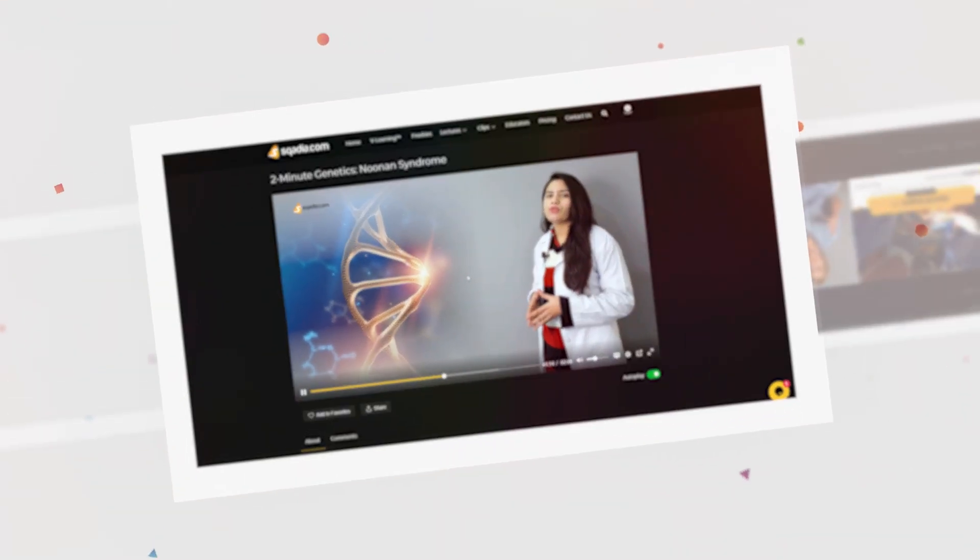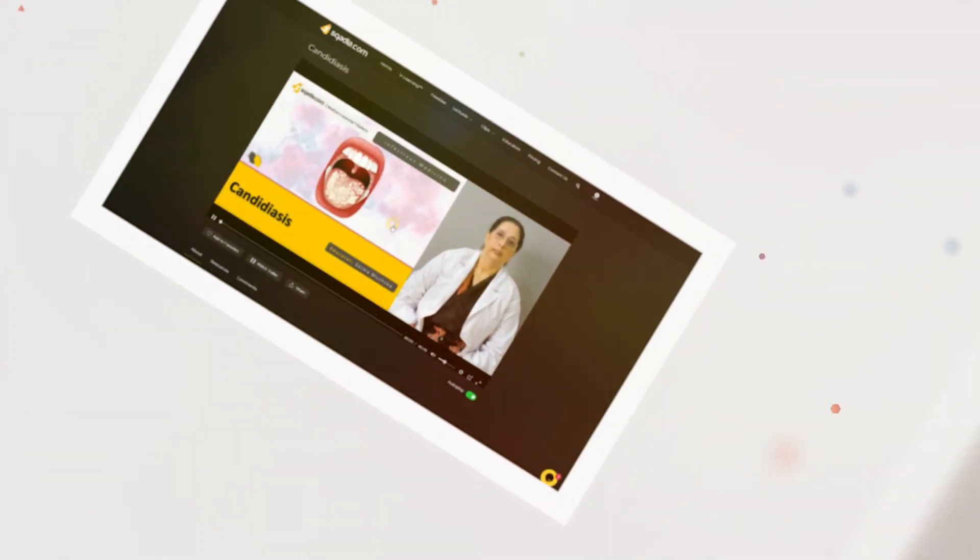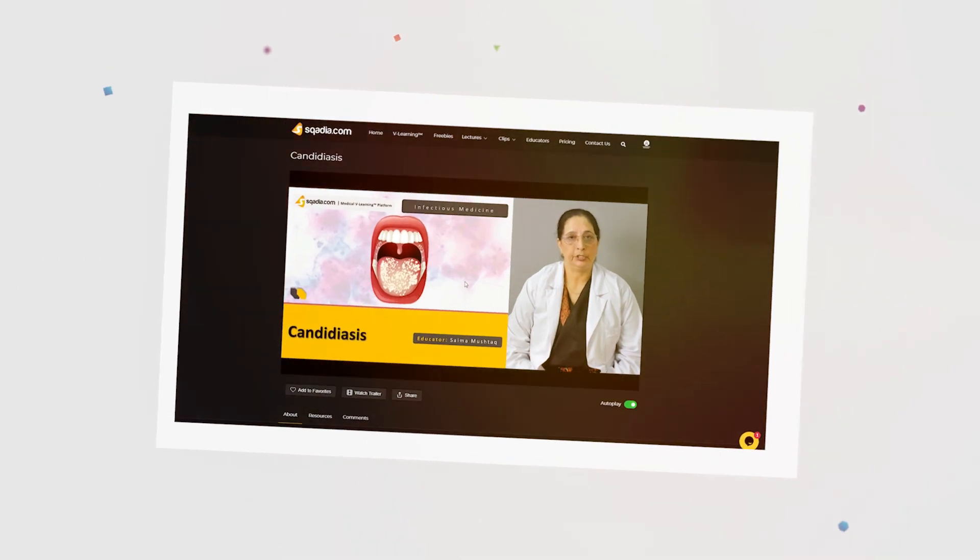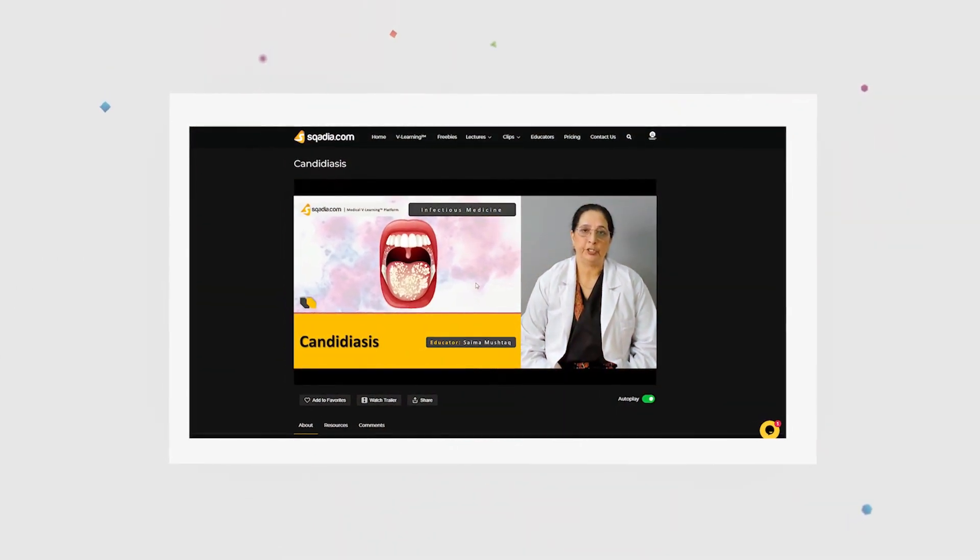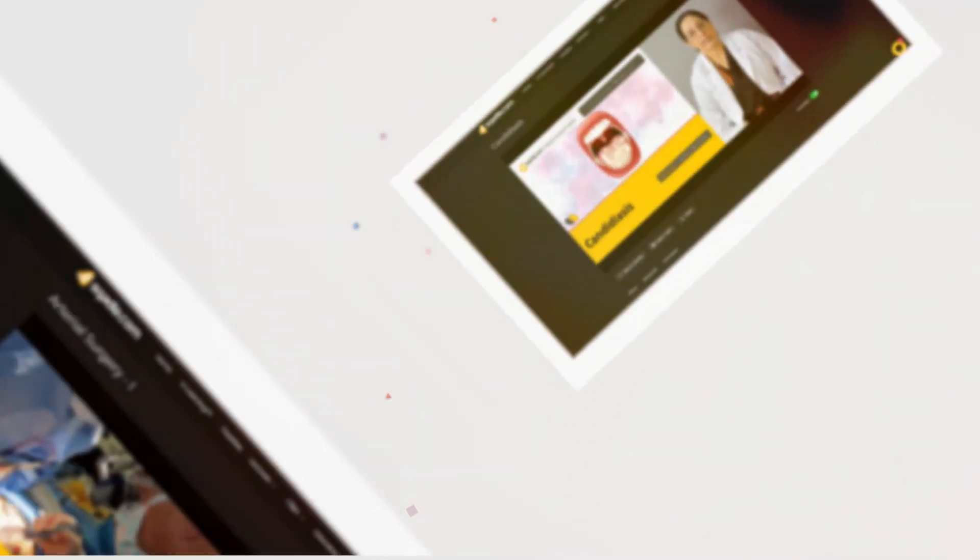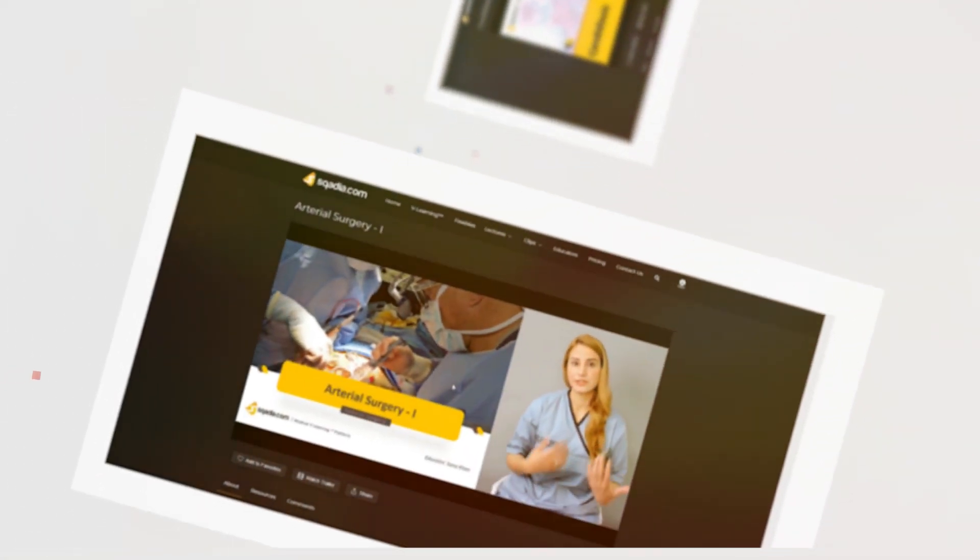Let's begin with our lecture of infectious medicine, and our today's topic is candida.